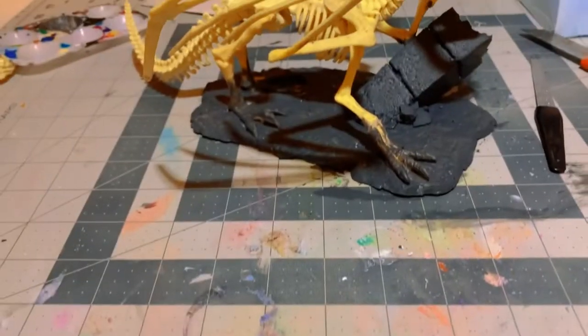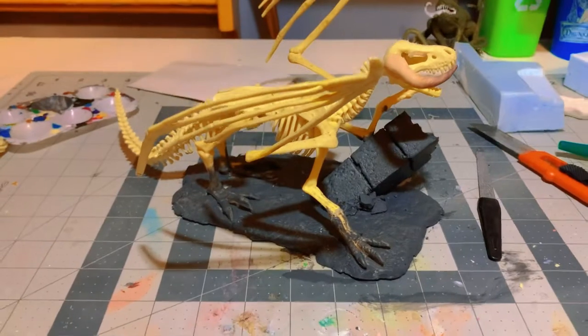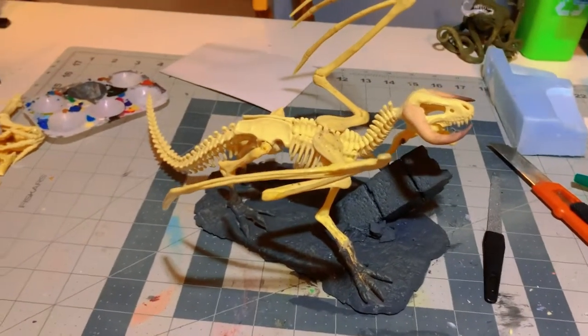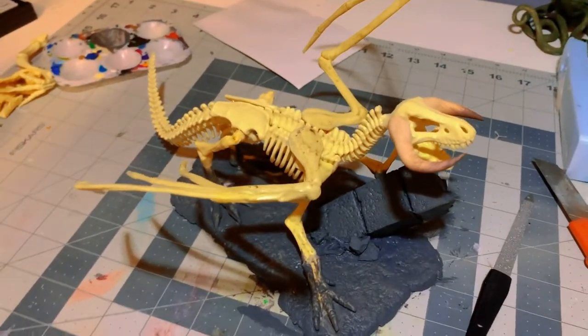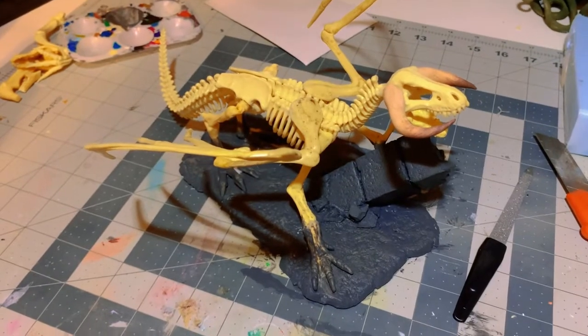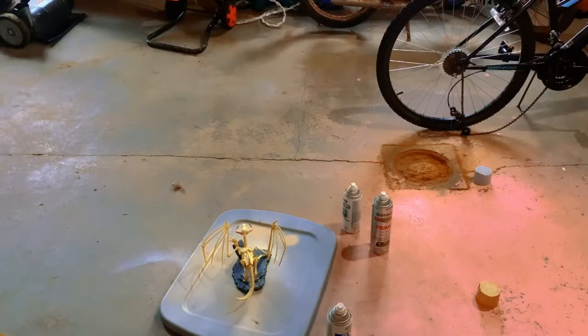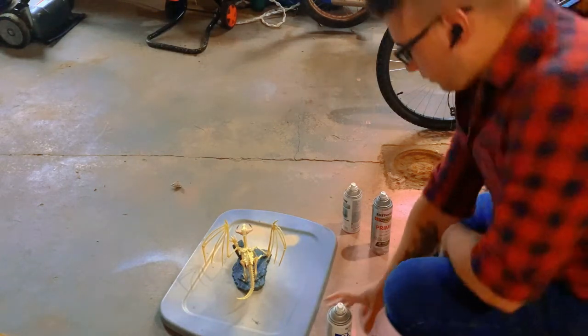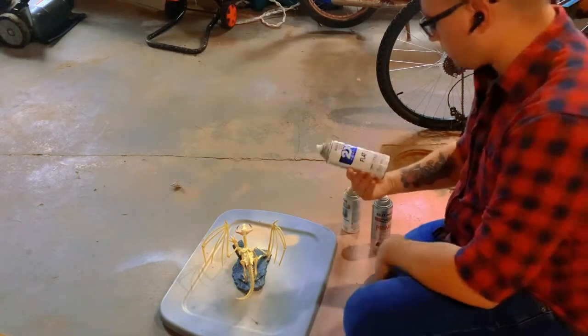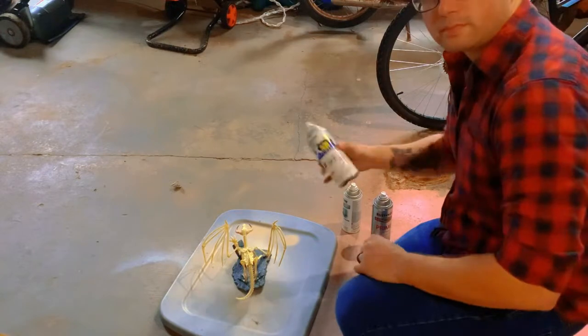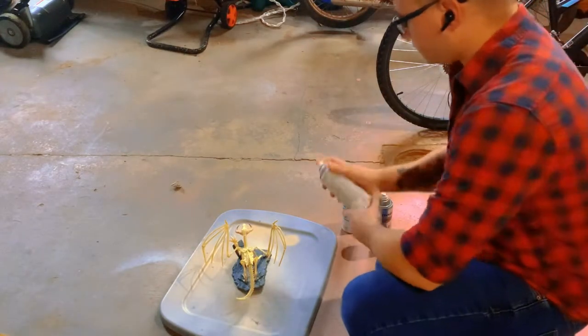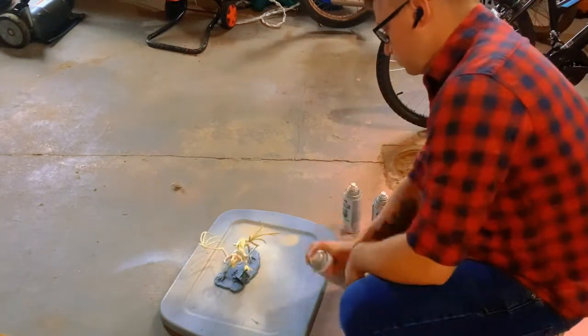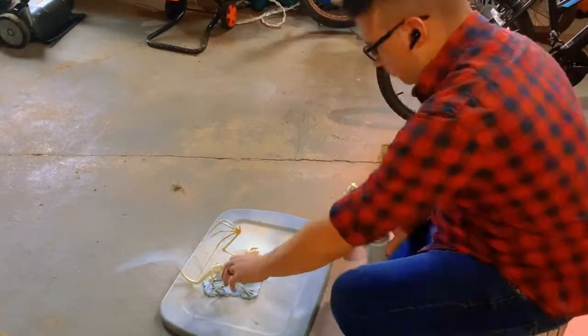So looking good so far. As you can see, the bottoms of the feet is the only spot that I really hit it with the black paint and mod podge, and obviously all the foam. Now I'm going to move on to spray painting. I'm just going to use a plain old white spray paint because I'm probably just going to use this as the base coat for the skeleton as well, just to save a little bit of time.